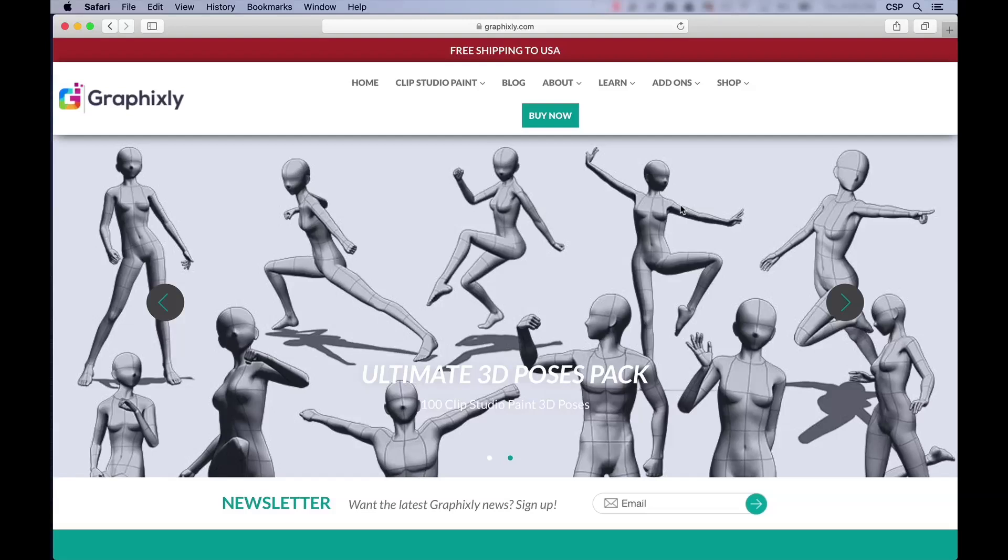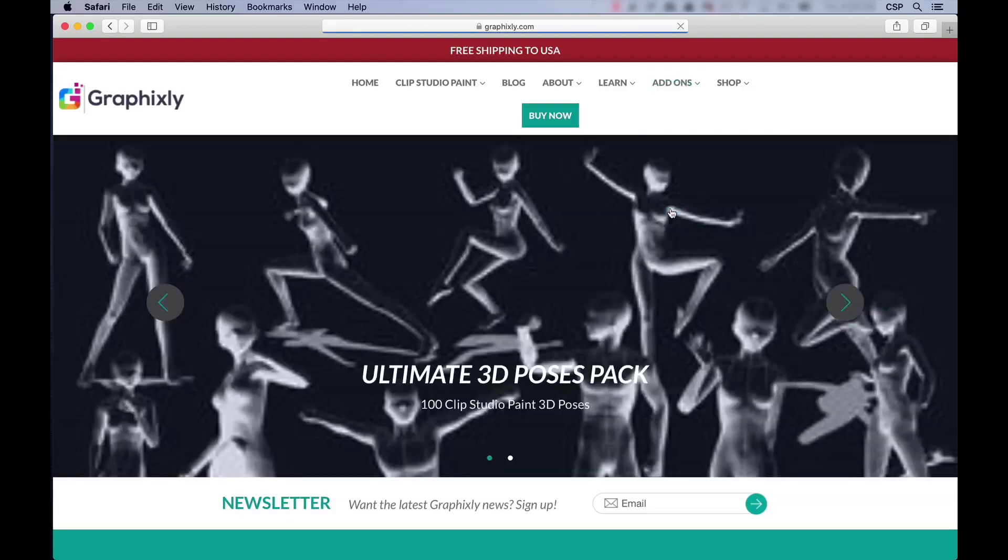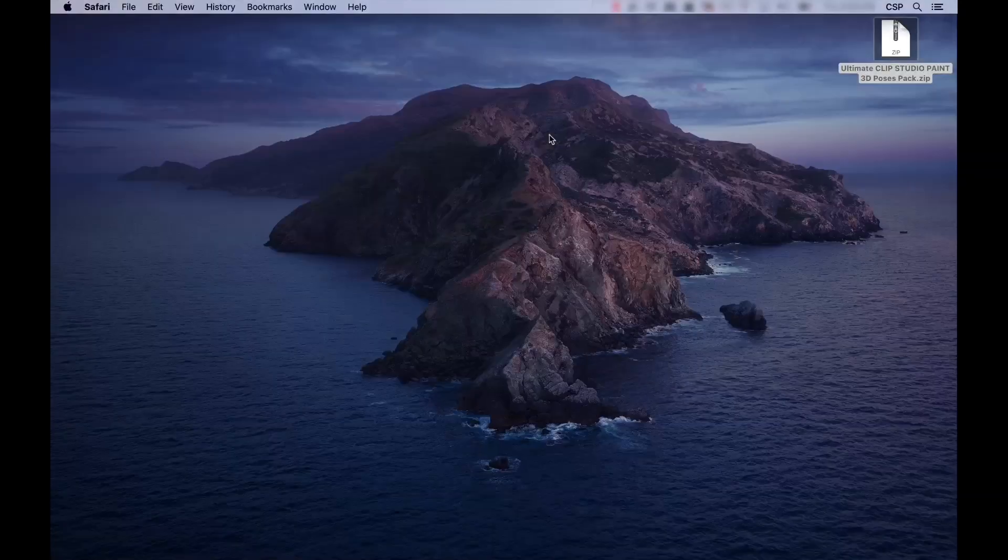If you have not purchased your pack yet, simply open up your browser and head over to graphicsly.com, select add-ons from the main menu, and click on 3D poses pack. Once it's been downloaded, we need to unpack our zip file.